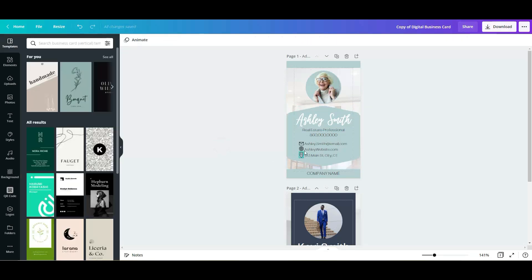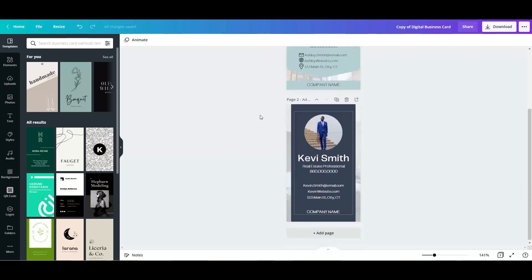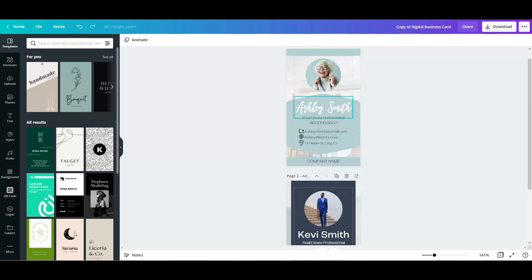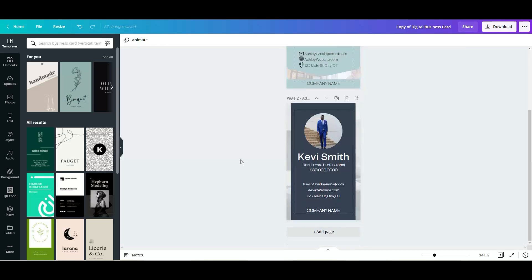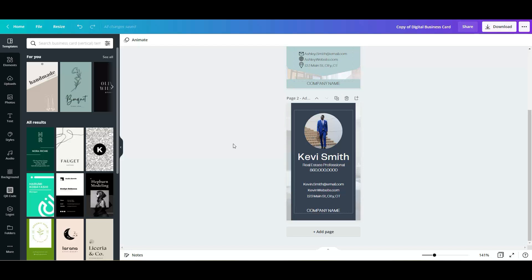So these elements you can also change if you would like. You are going to update this information, of course, company's name, et cetera. The same as here, you are going to upload your own picture using the upload button here on the left, and you're going to drag and drop to this little grid in here.